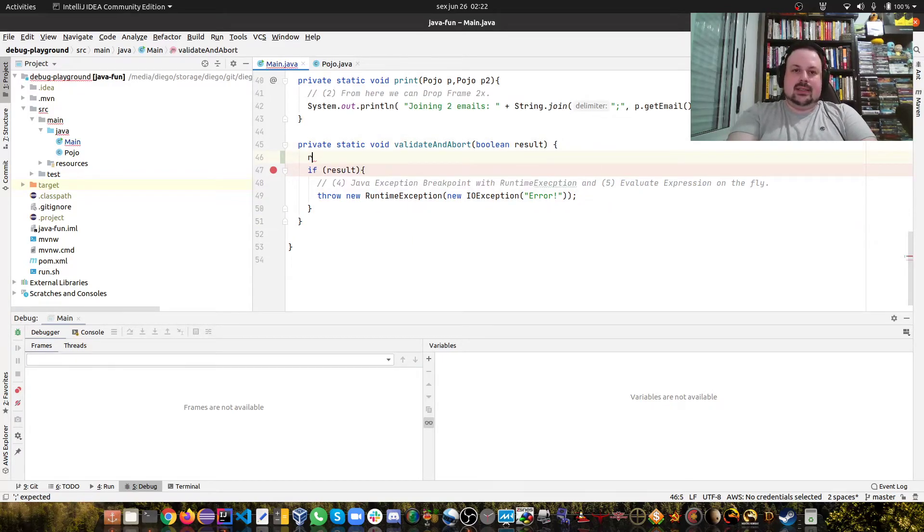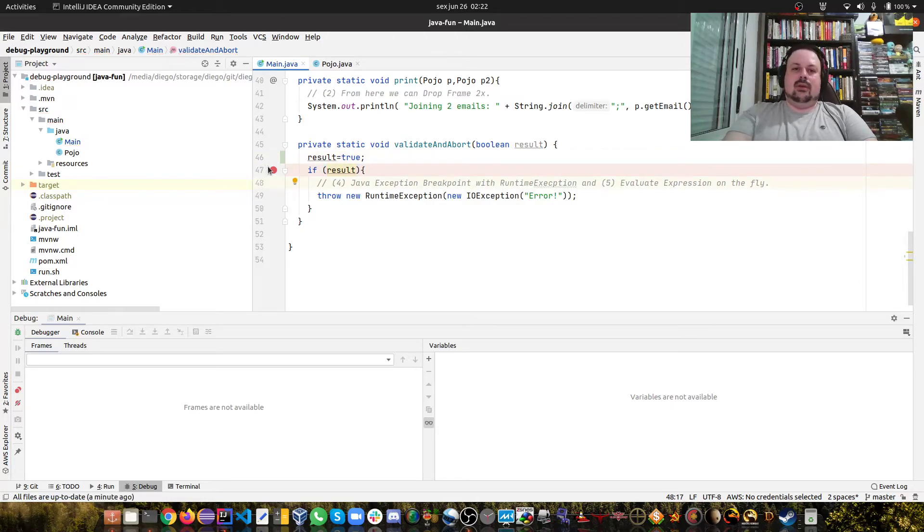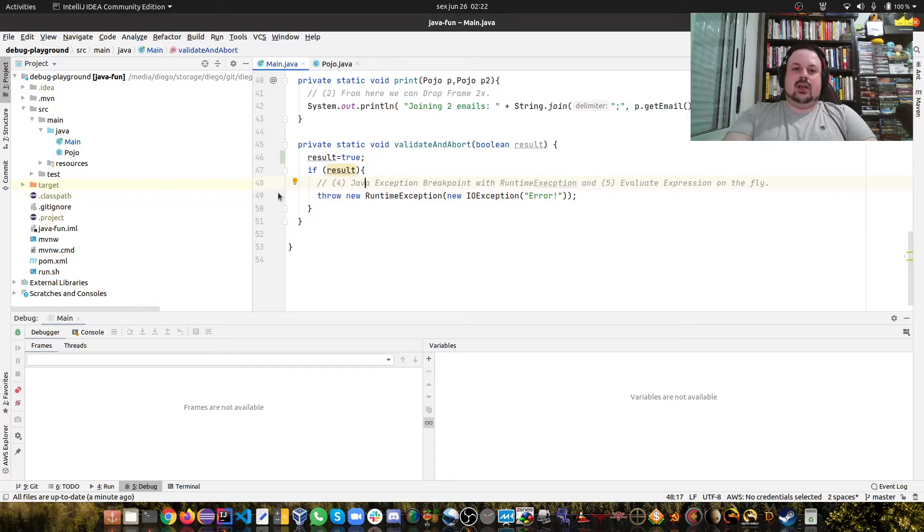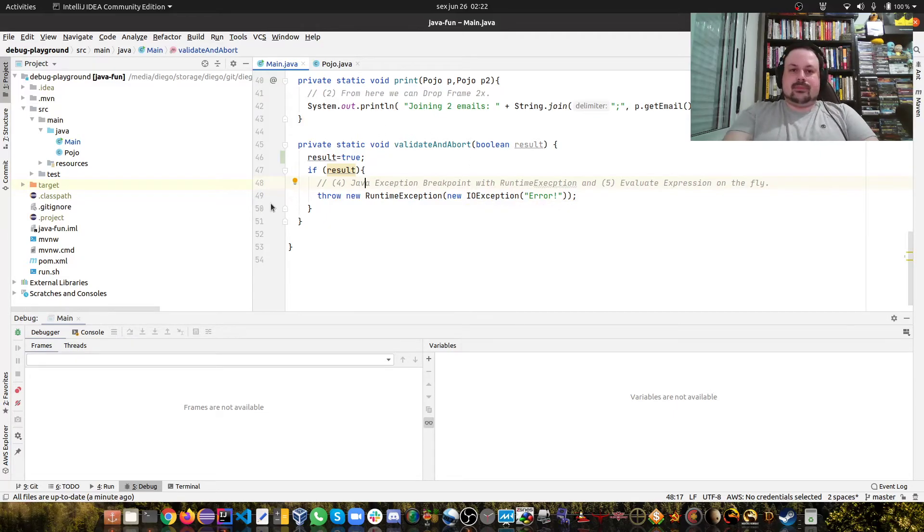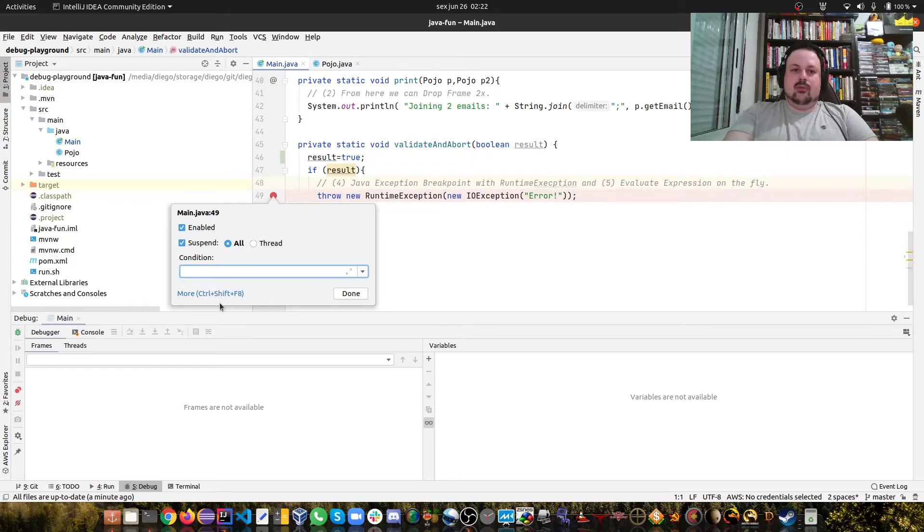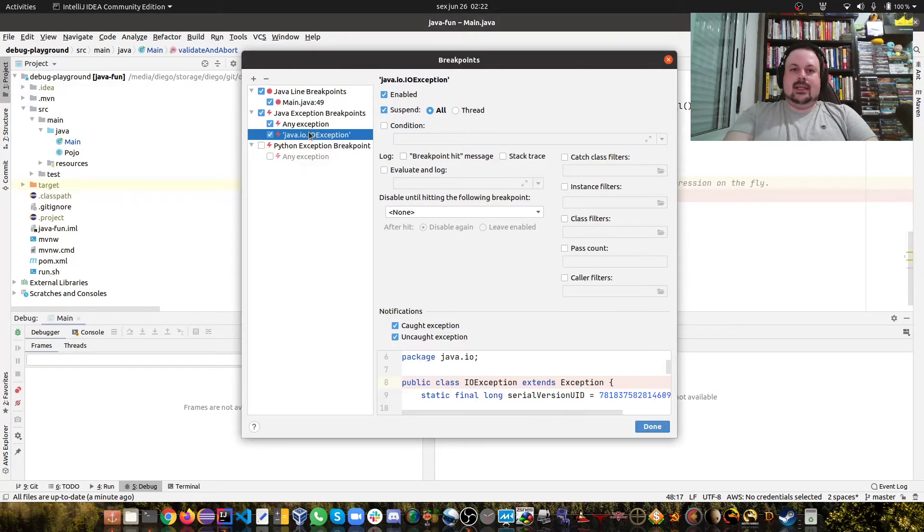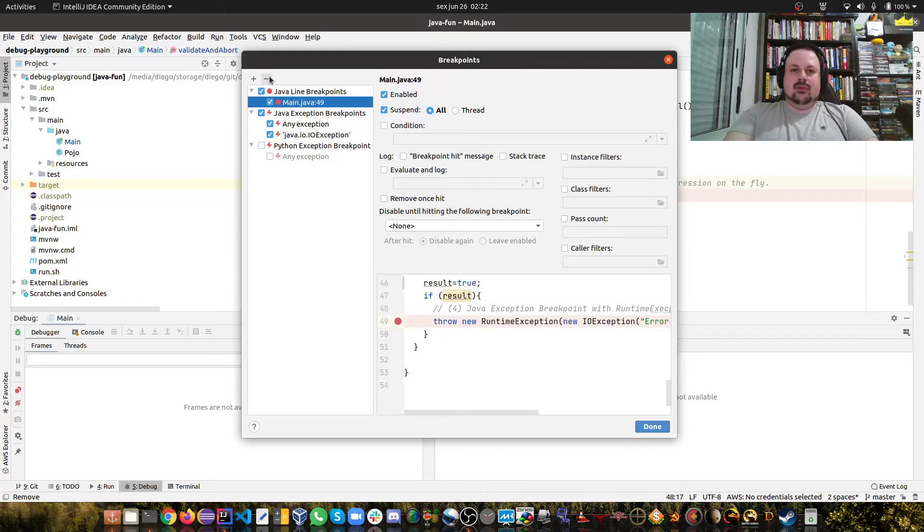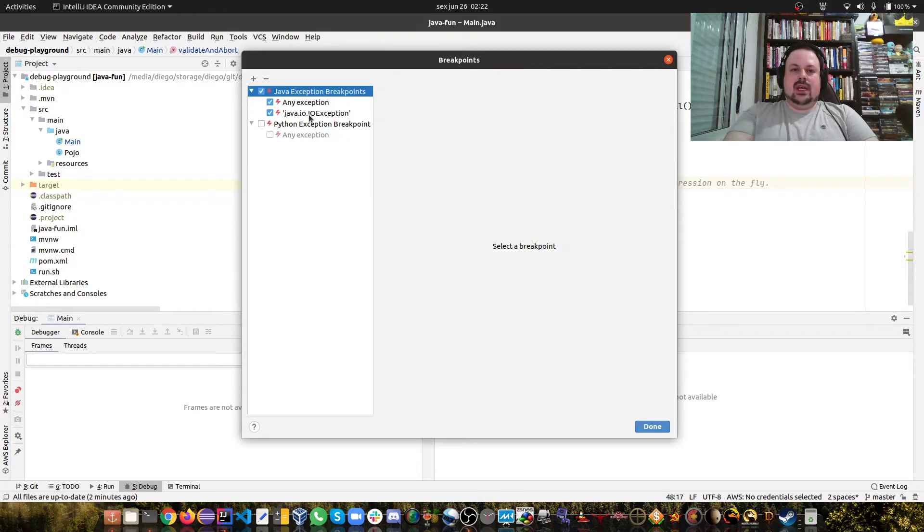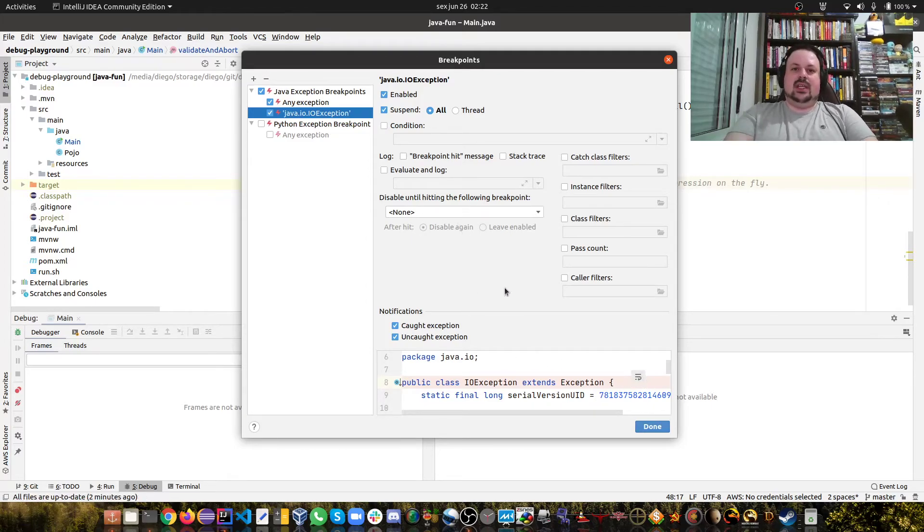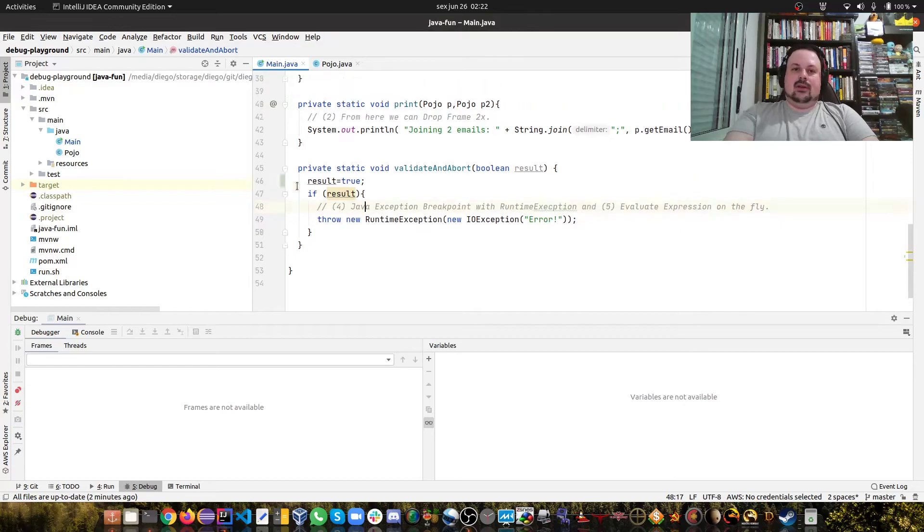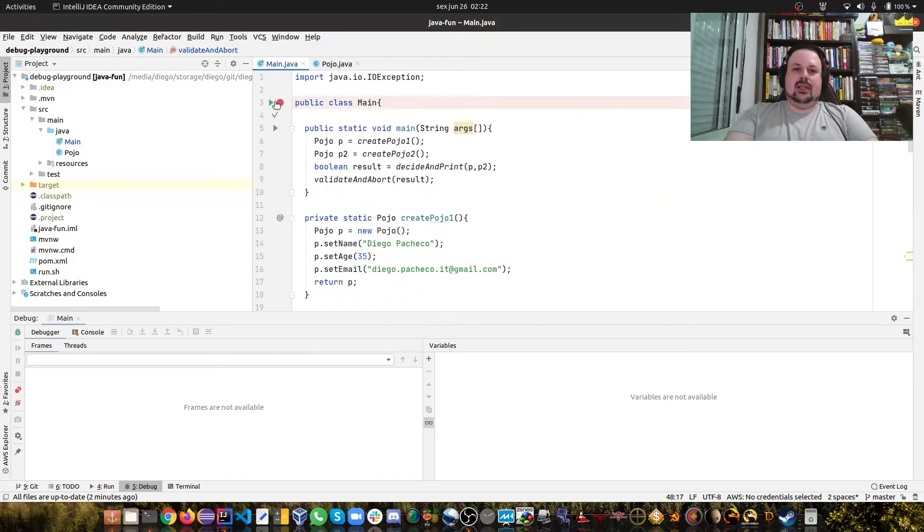Let's say I want to set result to true - we'll always enter here. Then I don't need to evaluate expressions anymore and I can only have my exception breakpoint. Basically I can remove this breakpoint and have only the Java IOException. You see no breakpoints and I'm gonna debug it again.